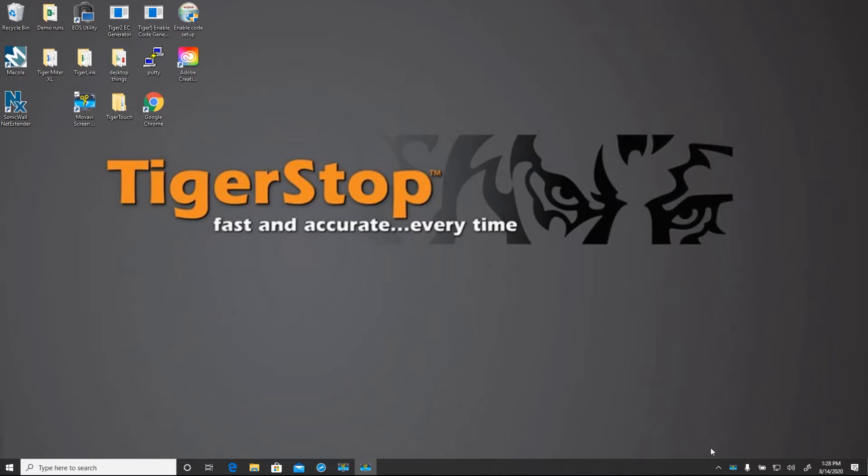First thing we want to do is take a look at TigerLink 6 as it exists when downloaded. When you download TigerLink 6, it joins your startup apps and will start when your computer does. It lives in the system tray in the bottom right corner of your screen.